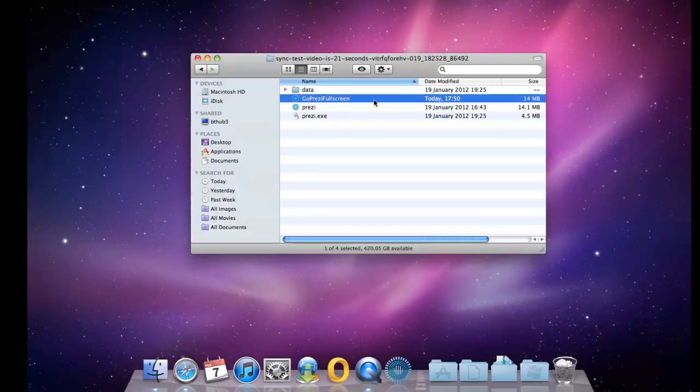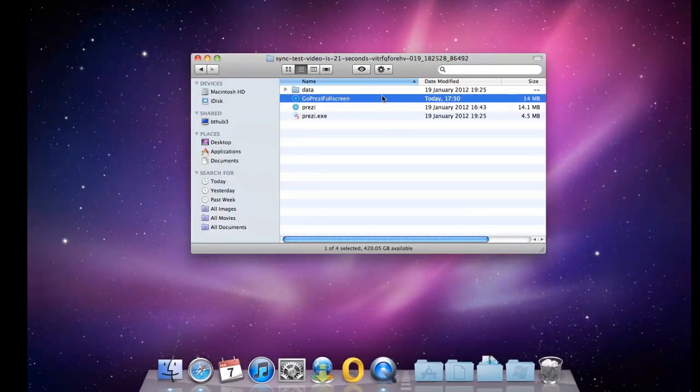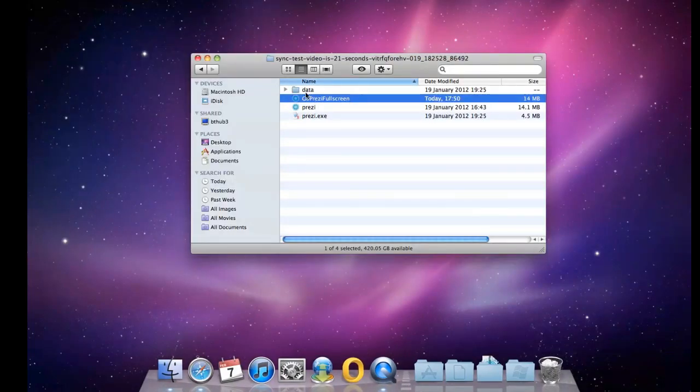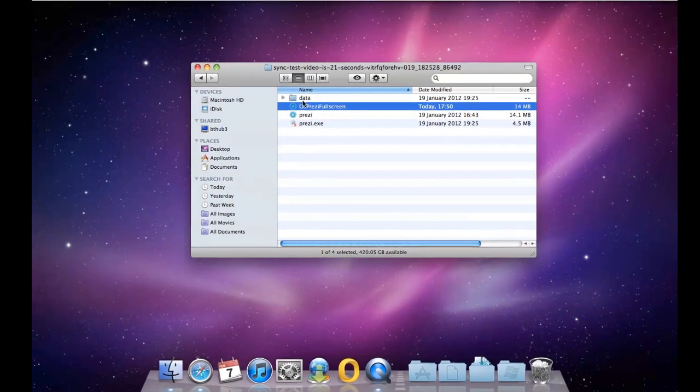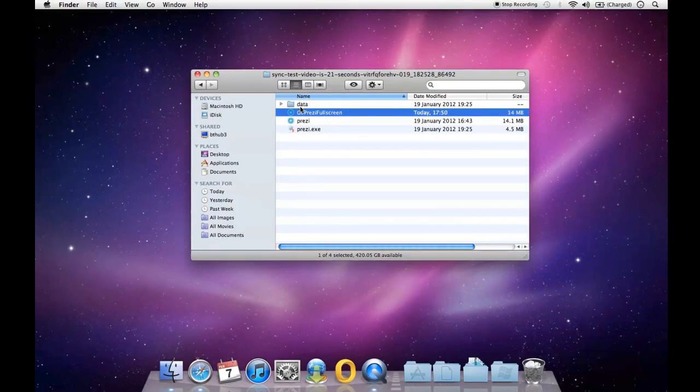Simple as that. So as long as you have this in the same folder, it all works. I hope that's it. If you have any questions, just leave us a comment in the YouTube video. Thanks a lot.